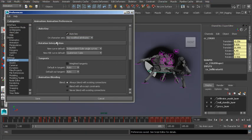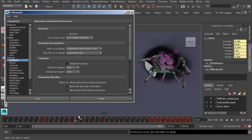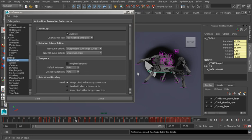So next we come to rotation and interpolation. We can change our rotation types right here in our preferences. By default we're working with independent Euler, which means that we can offset all three rotate axes from each other as we start to animate rotation. This is great when we'd like to quickly add more fluidity to a character's performance.